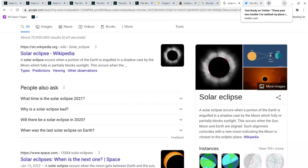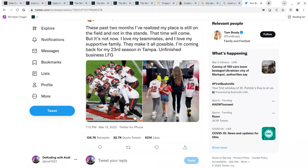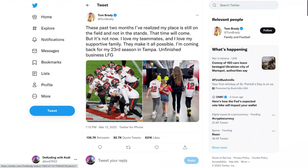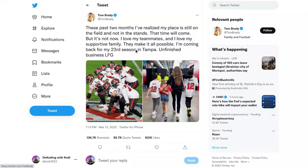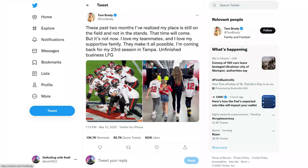The next thing I want to talk about is Tom Brady's retirement on 3/13. He retired on the year of the tiger and he came back 40 days later on 3/13, one day before Pi Day and two days before the Ides of March, which is 3/15.